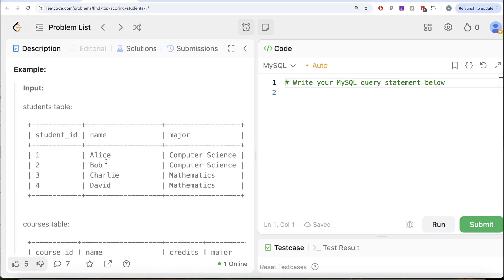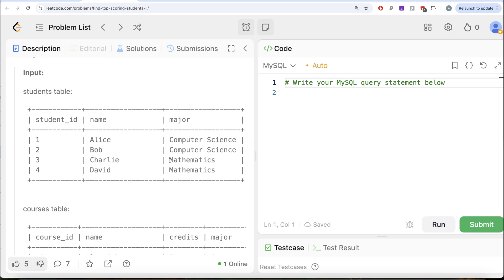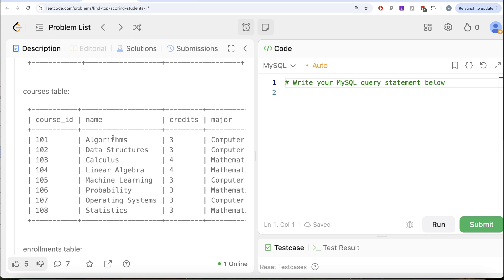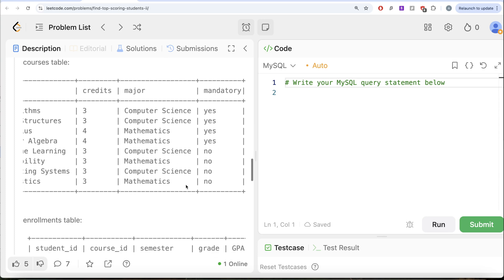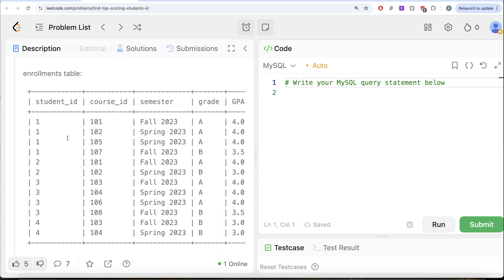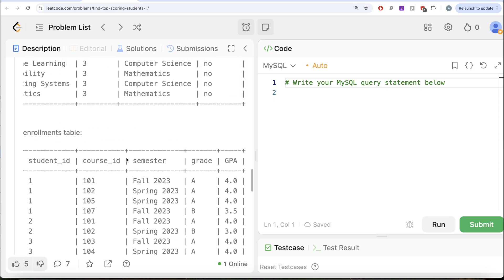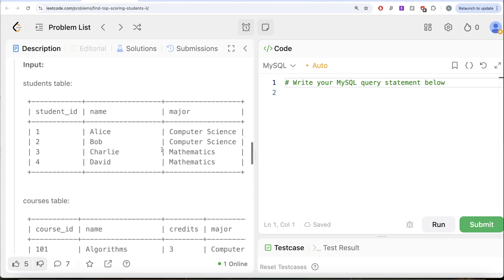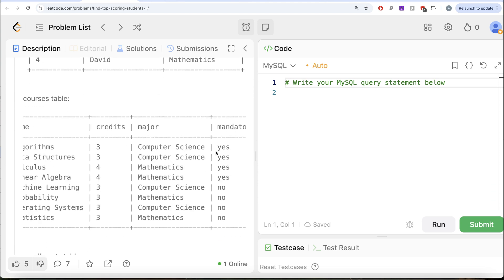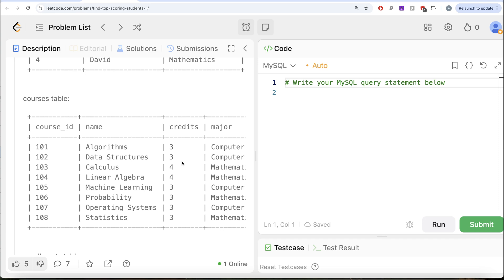Here we have four different students — Alice, Bob, Charlie, and David — and these are their majors. We have a Courses table with various courses, names, credits, major, and whether they are mandatory or not. We also have an Enrollments table with Student ID, Course ID, which semester they are enrolled in, the grade, and GPA. Let's look at which students satisfy all the criteria. Firstly, they should take all the mandatory courses. If we look at Student ID 1, Alice has a major of Computer Science. In Computer Science, there are two mandatory courses — 101 and 102.